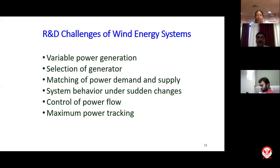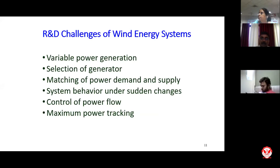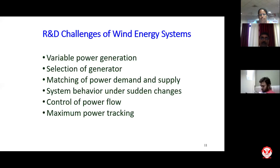Now for R&D challenges in wind energy systems: similar aspects to solar exist, including variable power generation and selection of generator. Matching of power demand and supply in wind energy systems is also important. System behavior under certain changes matters too, because wind is unpredictable — sometimes if demand is high and wind is not available, we must handle those situations. Control of power flow and maximum power point tracking in these systems must also be taken care of.